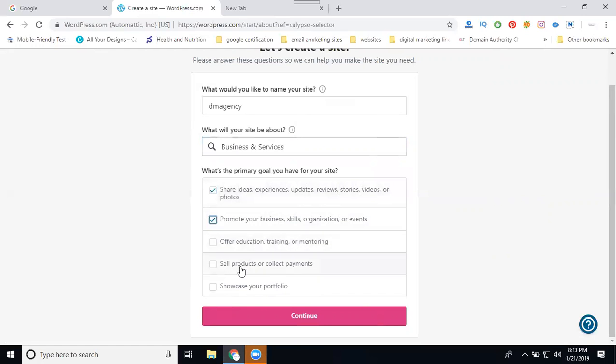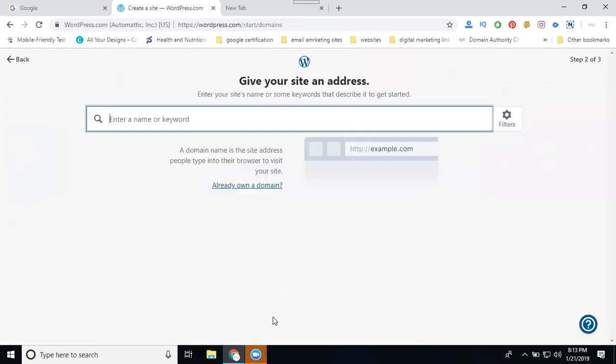Fourth option: sell products - not selling any kind of product. Yes, I'm offering services. Fifth one: showcase your portfolio. I'm not a photographer, I can't show any portfolio. So that is only two options. Yes, I'm sharing ideas, promote my business. Just click continue.